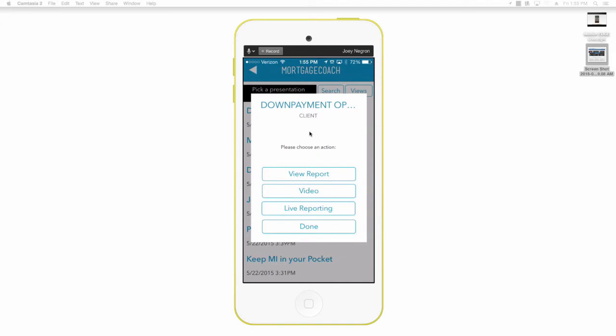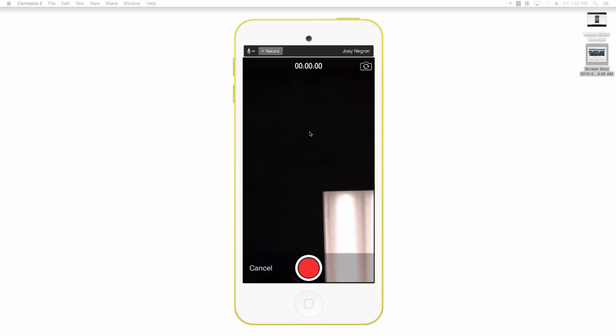So once you select the video option, you can either play current video, you can replace and re-record, and you can also upload a video that you've recorded using your personal mobile. So let's select replace and re-record.